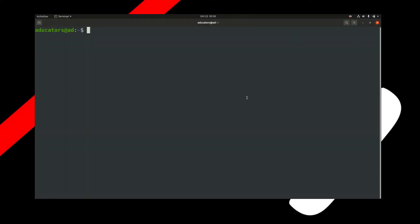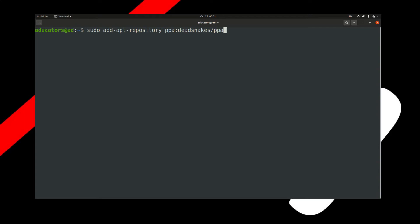Simply write sudo add-apt-repository ppa:deadsnakes. Don't worry, I will provide every command used in this video in the description box so you can copy them and use on your system. Now hit enter and run this command.